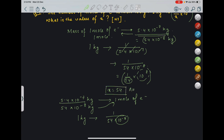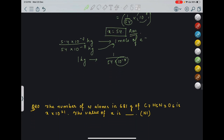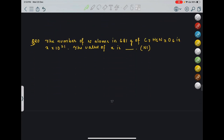The last question for today: find the number of N atoms in 681 grams of C7H5N3O6 — this is for you to solve on your own. Thank you so much, see you in the next class.